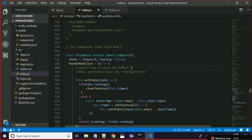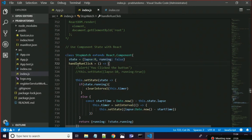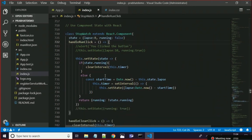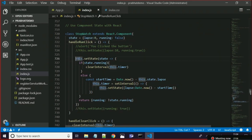In this component I am setting the initial state as laps equal to zero and running equal to false. I am also declaring a method called handleRunClick. In handleRunClick I am setting the state — remember, you set the state with the method this.setState.